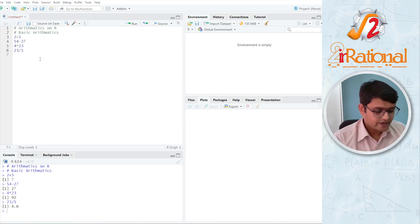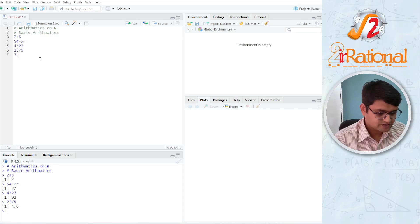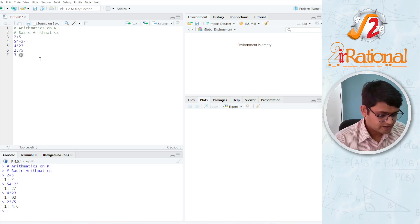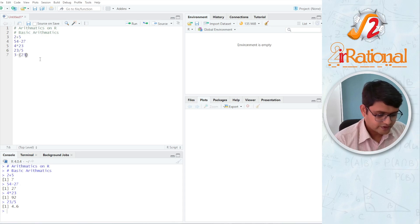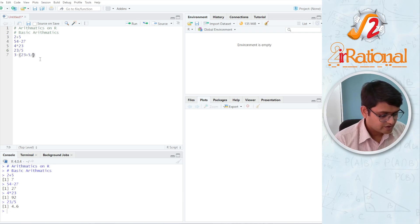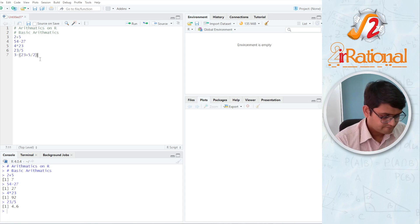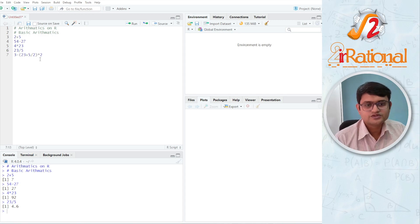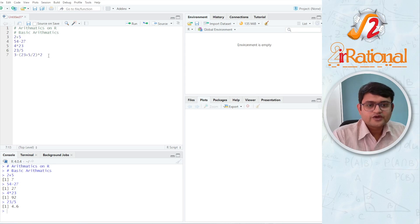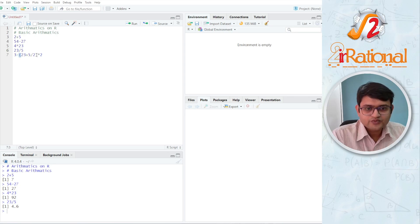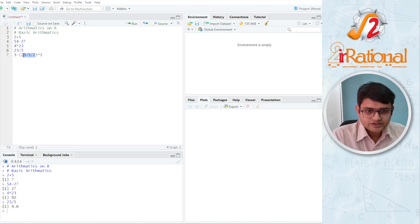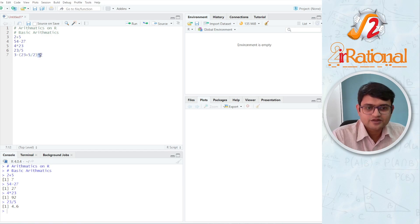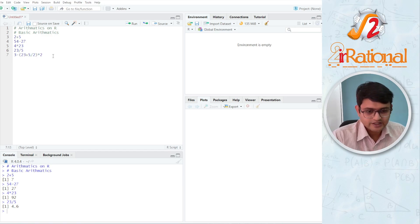You can write a big equation, let's say 3 minus and then in bracket, I have 23 plus 5 divided by 2 into 2, something like this. So it will be using the BODMAS rule. That means it will first solve anything inside a bracket. So this is what it will solve first. And among that also solve the division first, then the multiplication, then the addition and subtraction accordingly.